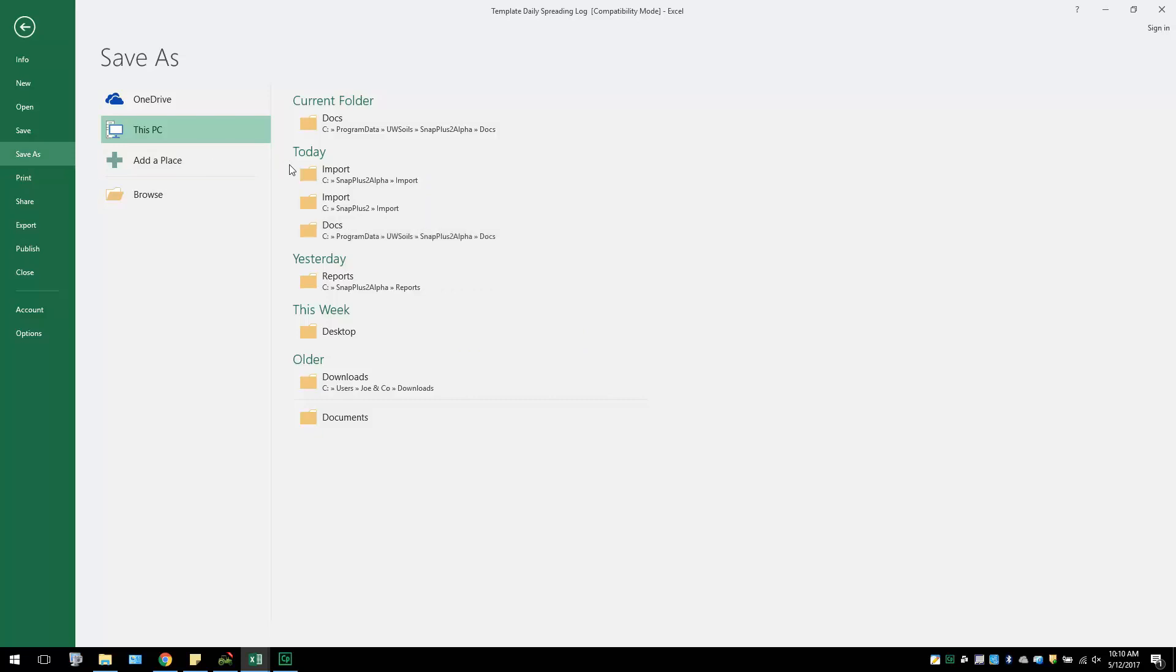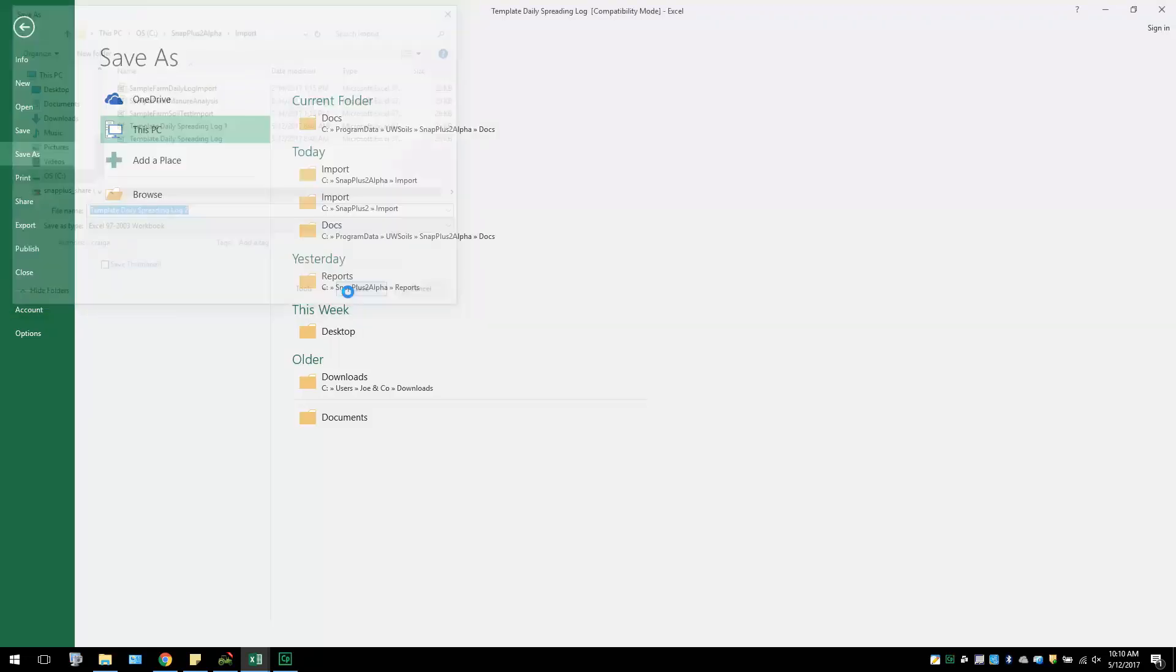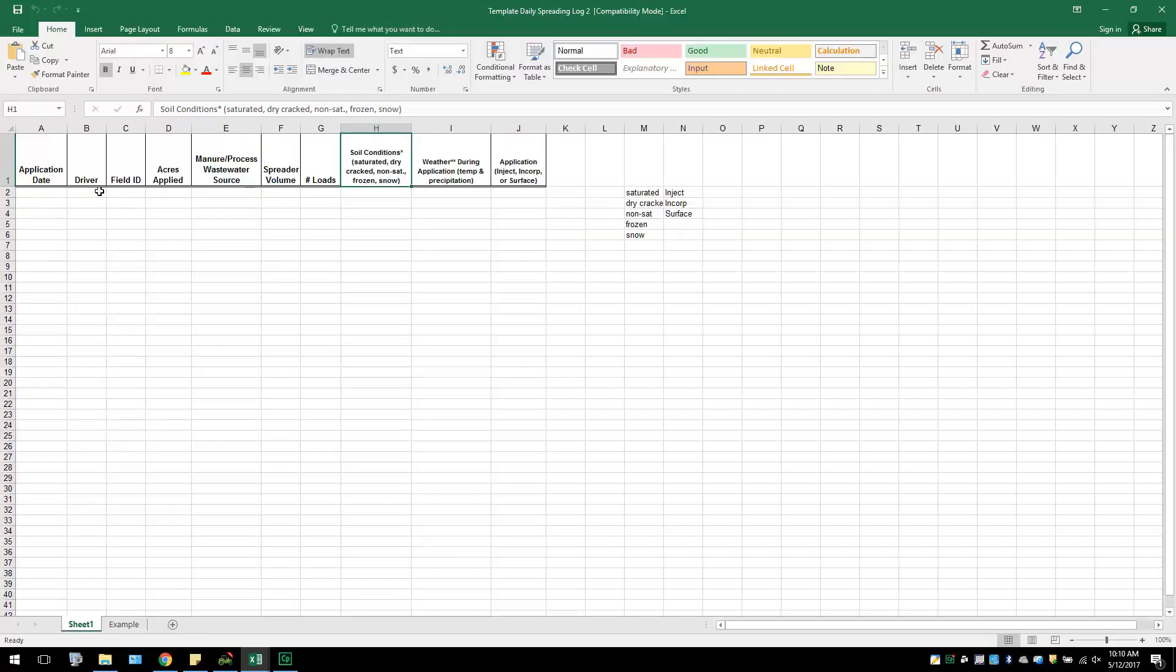Once the Save As box pops up, you can navigate to a location to save your Excel. We will be saving the document under the SNAP Plus Import folder. However, you can save this import file to anywhere on your computer that you prefer. You can also save it on a flash drive if you will be filling out the Excel daily log from other mobile locations.